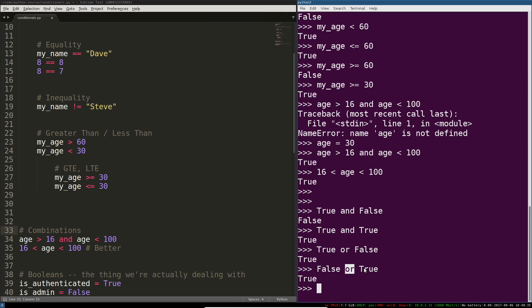It only evaluates the second thing if the first thing is false. Does that make sense? As soon as it finds something truthy it returns true. In this example it found something truthy faster because it was on the left side here. So evaluate it first. On this side it actually had to evaluate both things. Is false true? No.